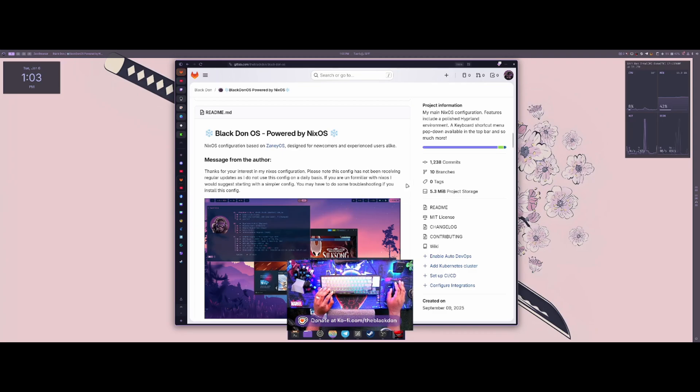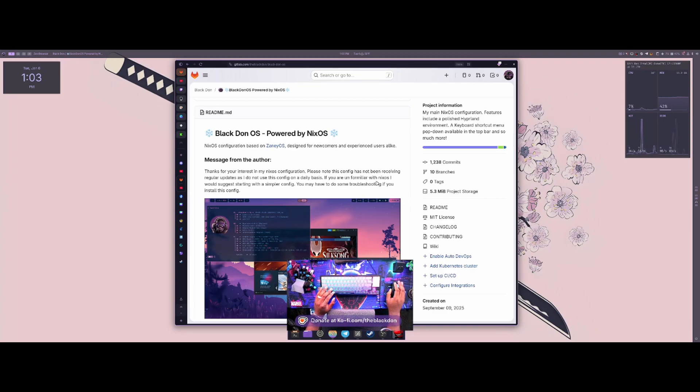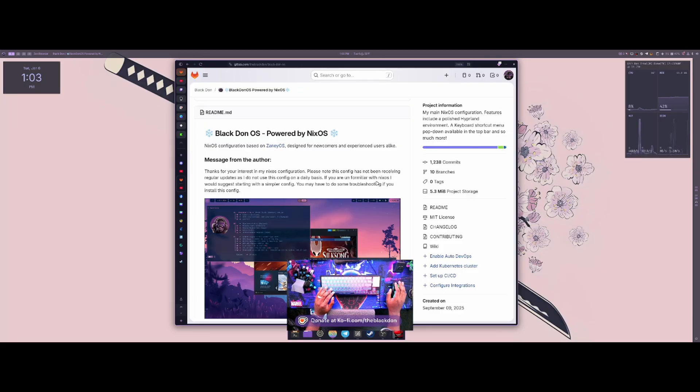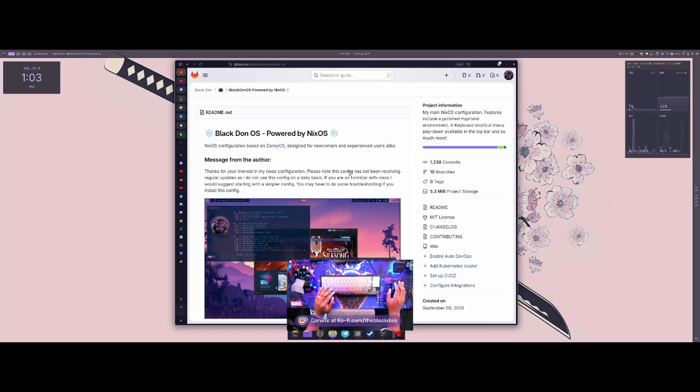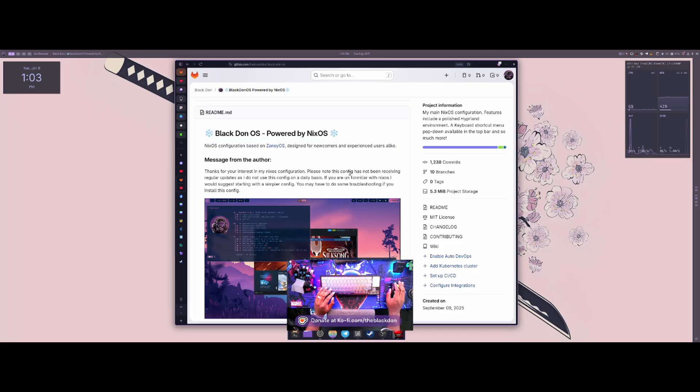All right, welcome back to another video. Today I'm going to talk about my journey with NixOS. I started using NixOS about a month and a half, two months ago, and I had a very interesting and good experience with it, but there were some shortcomings that I came across that ultimately ended up with me switching back to Arch for my main system.